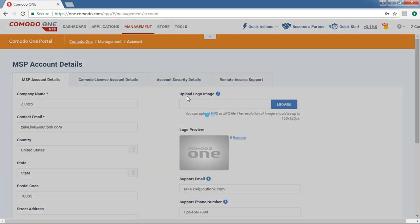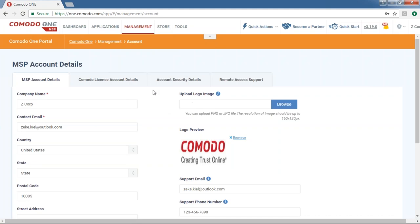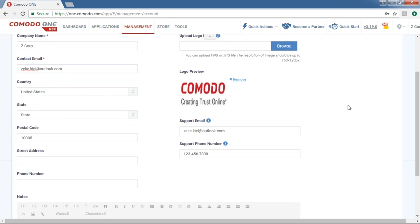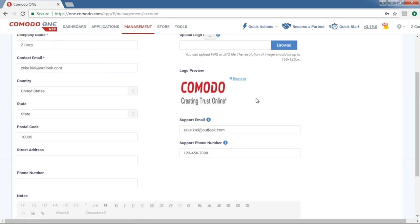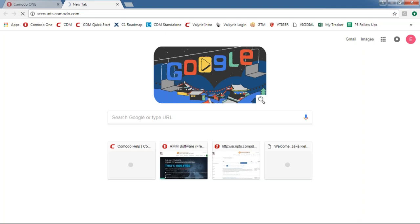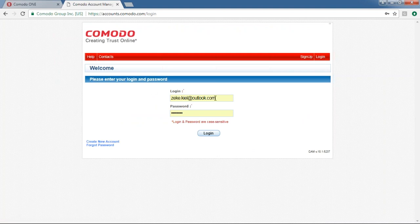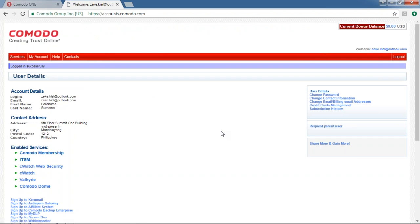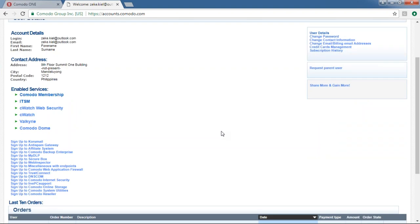Next we have Account, which only Account Admins can access. This is where you change company name, contact email, country, logo, support email, and support phone number — which appear in the reports I showed earlier. We also have Komodo License Account details. Every time you create a Komodo One account, a Komodo License Account is also created. It's accessible at accounts.com using the same credentials, and this is where you manage transactions with Komodo — purchases and subscription management when you resell products.